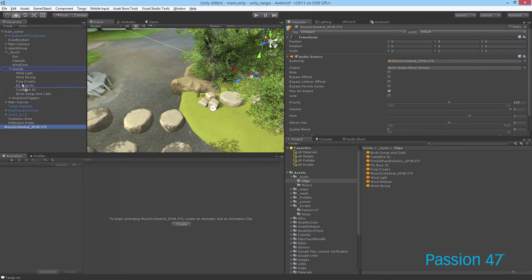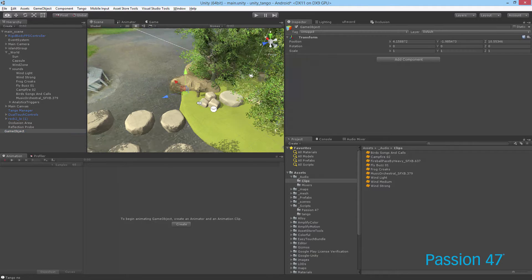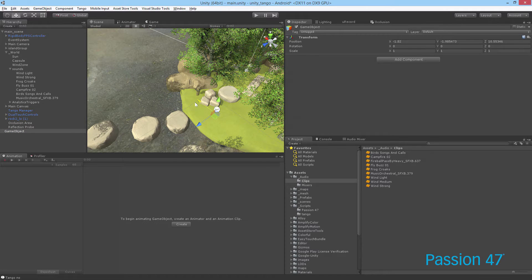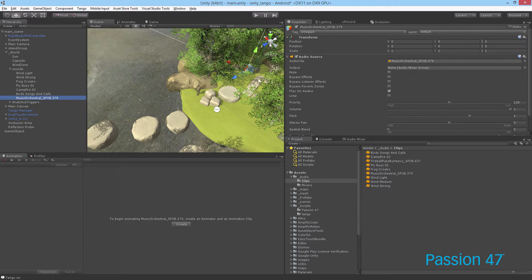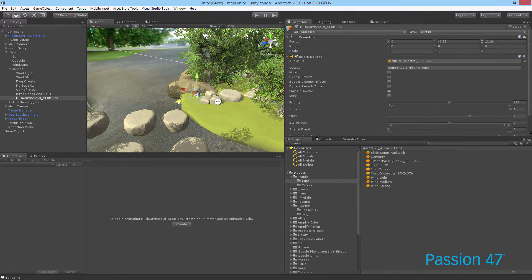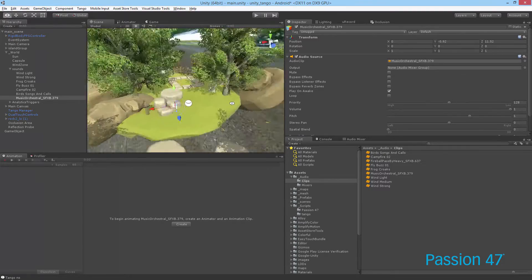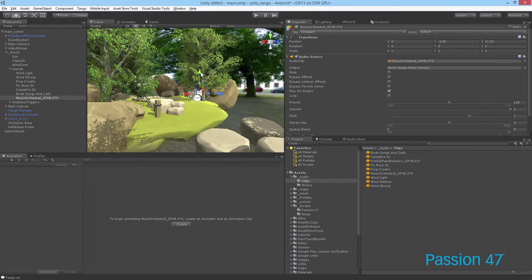I'm going to take this and drop it into our sounds folder just so it's easier to see, and I'm going to place it directly on the sound game object itself. I can show you another technique besides just using public variables — you can actually access the game components, which you do a little bit differently in Unity 5.